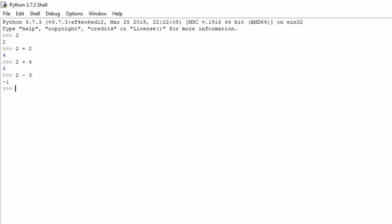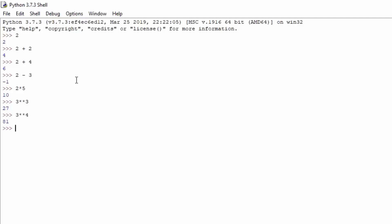Multiplication is done with the star sign. So if you type 2 times 5, you can see it will print out 10. Now the two star signs represent the exponent. So if you type 3 followed by two stars and then 3, it will perform 3 times 3 times 3, giving us 27. If you type 3 double-star 4, it times 3 four times and gives us 81. That is the exponent operator.